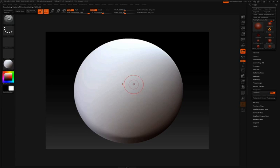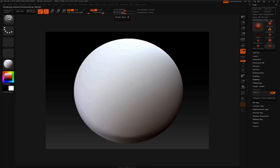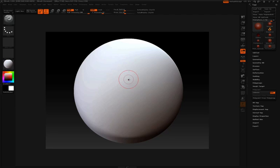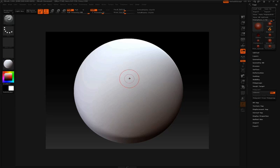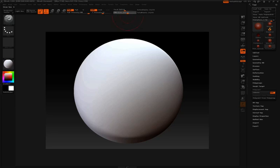So the first thing that I want to talk about is draw size, which you can see up here at the top. My default draw size is set to 67, and you can see that my cursor has a certain size on the model. I'm going to press the letter X to turn off symmetry for a moment. If I take this draw size up, you can see that that cursor changes in size.